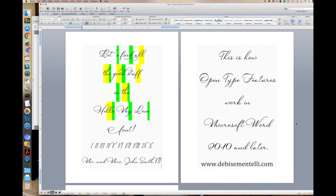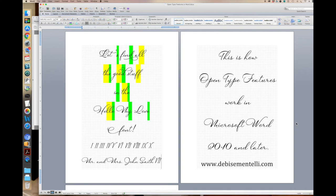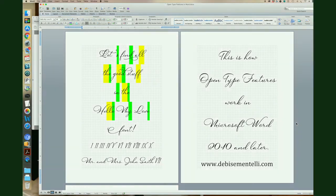So that is how you use OpenType features in Microsoft Word in 2010 and later. If you have any questions, please feel free to leave them in the comments. I'd be happy to help you out.